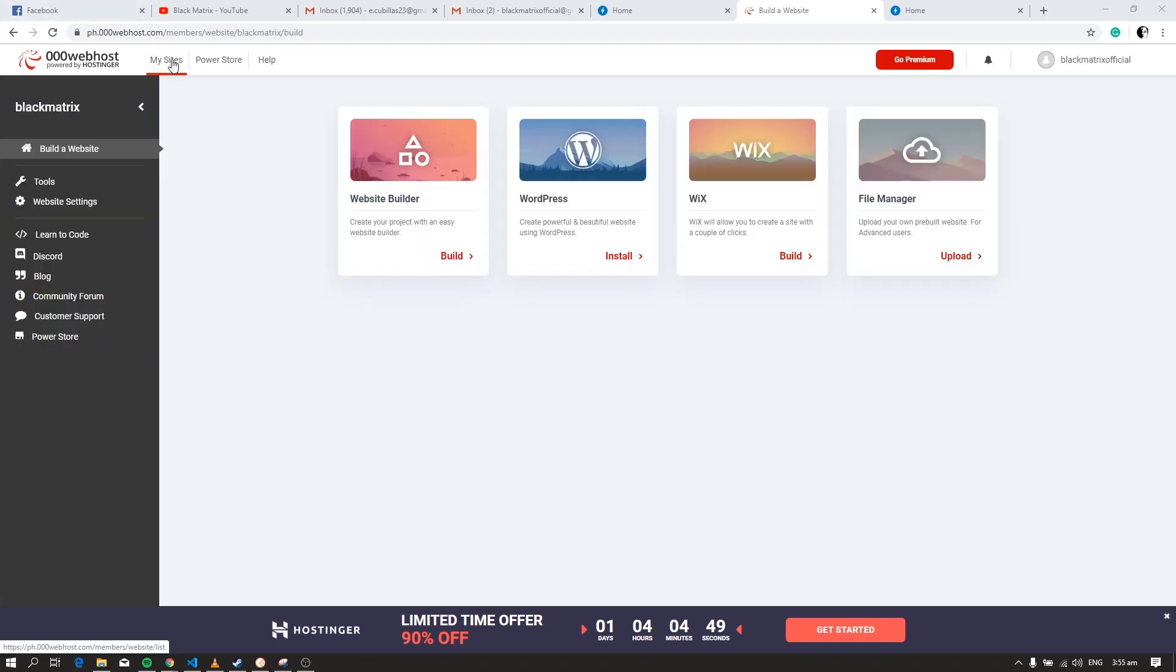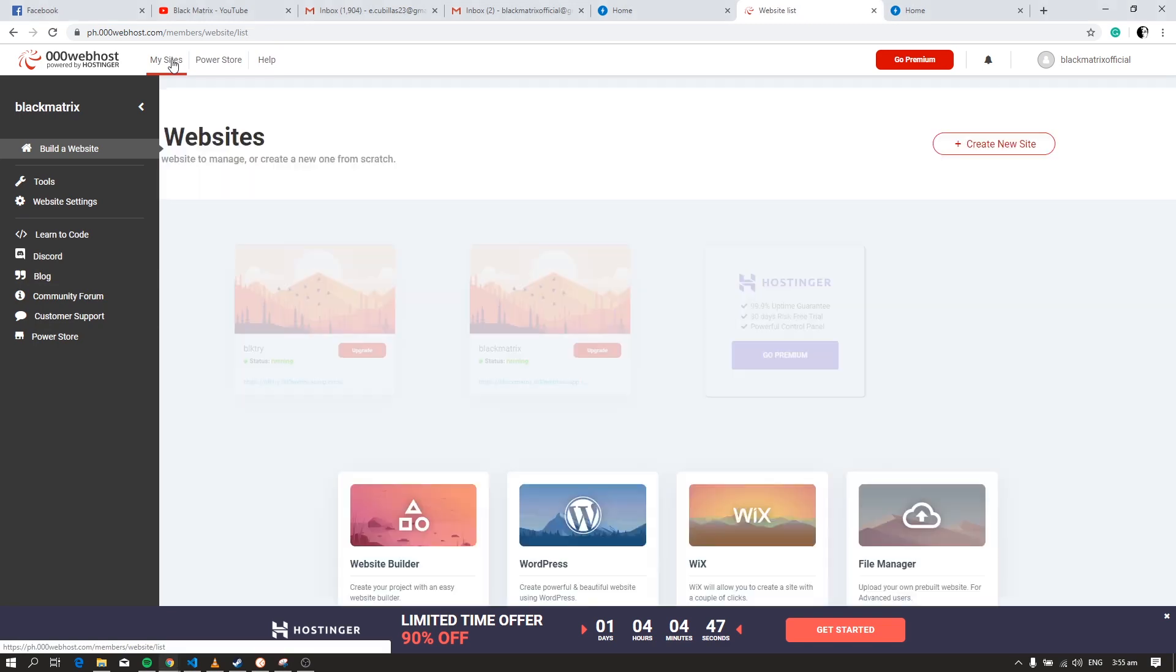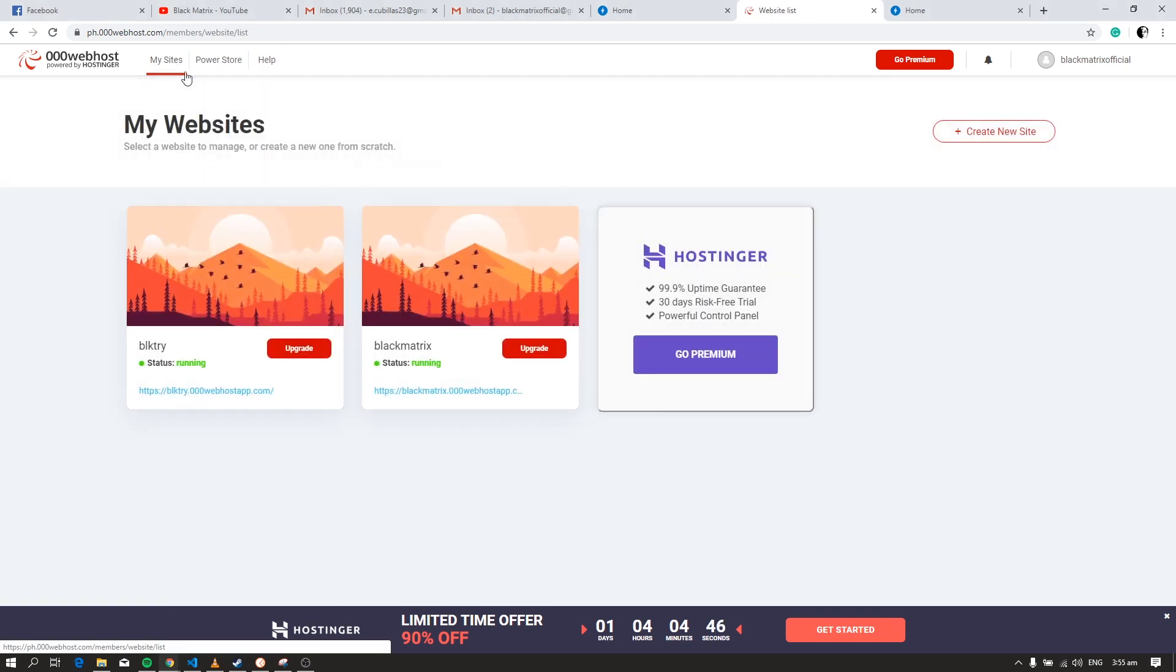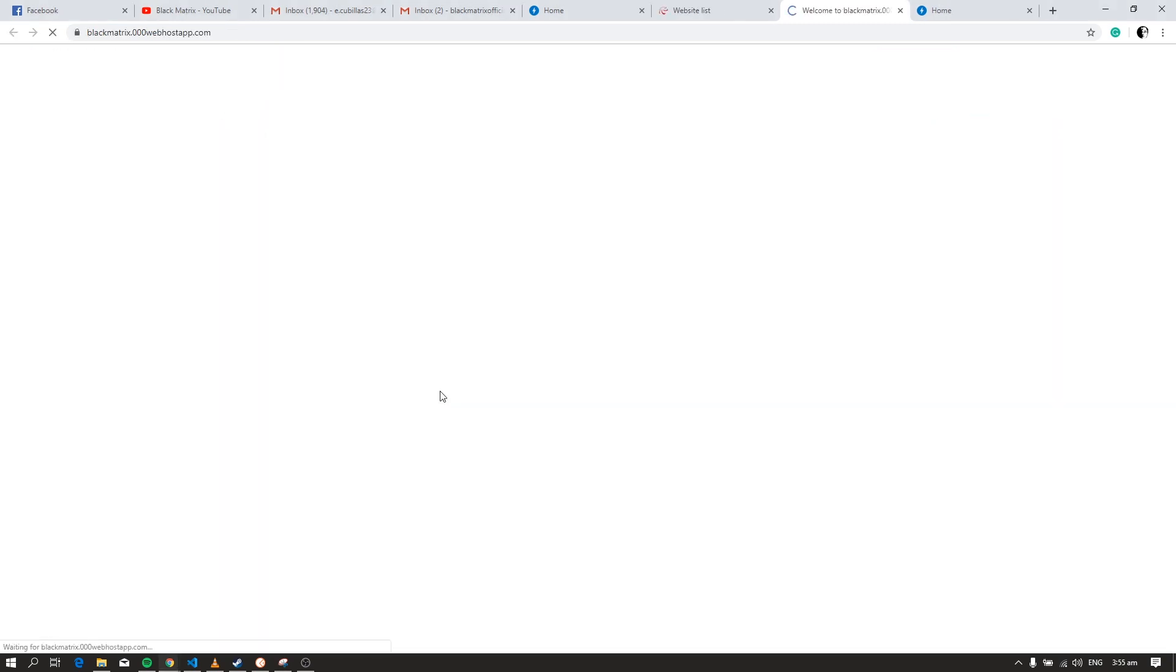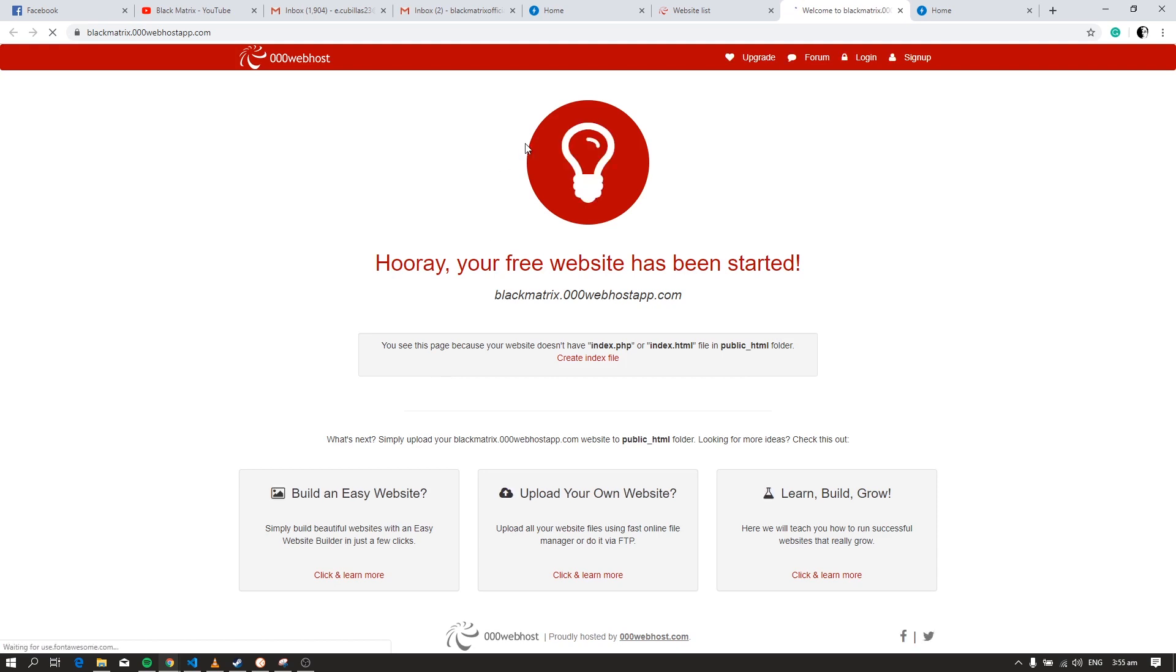We can now visit and check the site. Click this link. Okay, as you can see it is now live but it only displayed the default page of this hosting because we haven't uploaded our website yet.